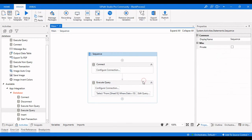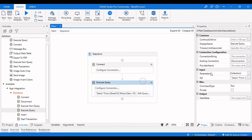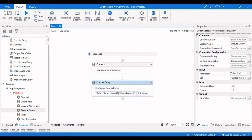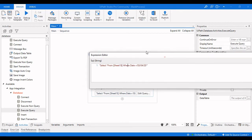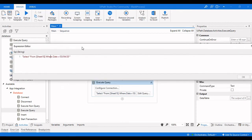The error has disappeared now. The query reads: SELECT * FROM Sheet1 WHERE Date = '3/4/20'. You need to provide your own Excel sheet name, and the query retrieves all rows where the date equals 3/4/20.